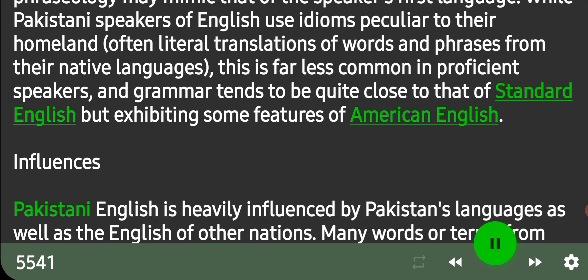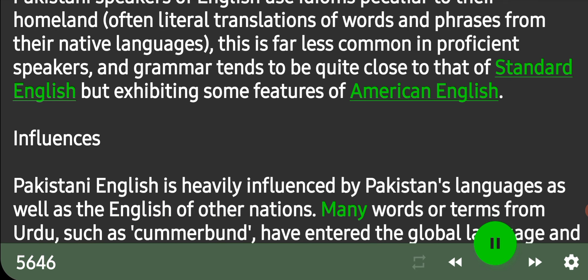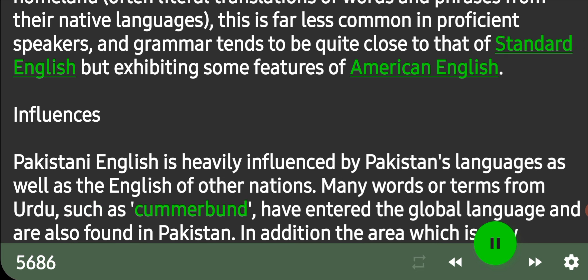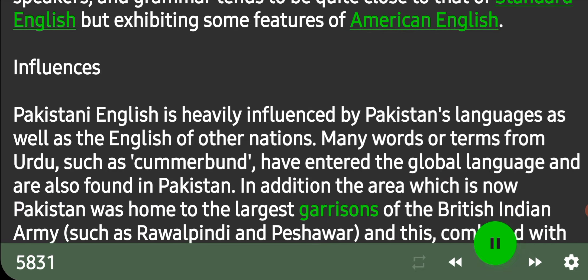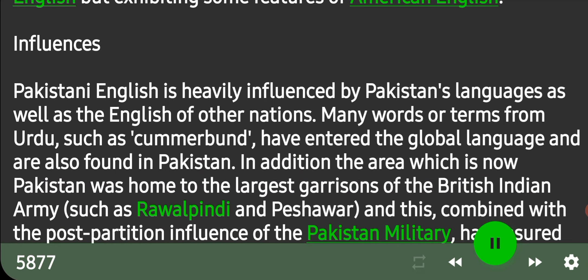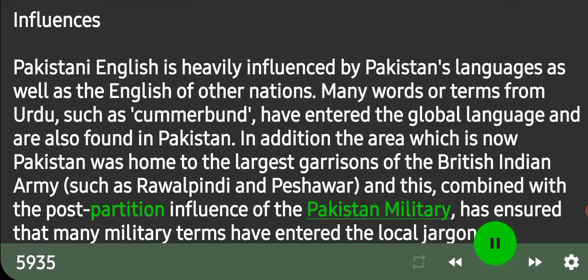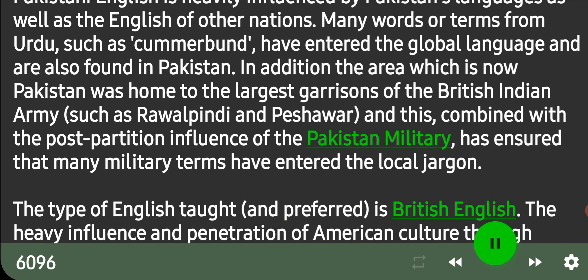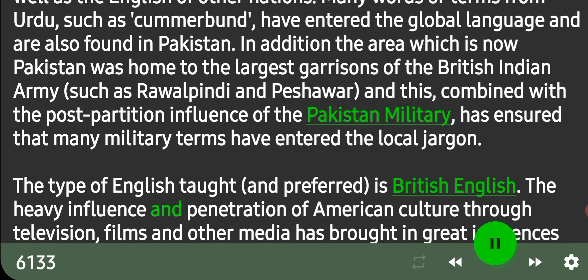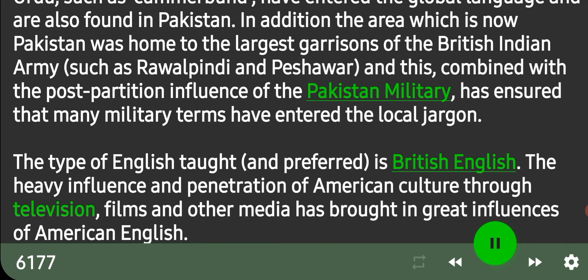Pakistani English is heavily influenced by Pakistan's languages as well as the English of other nations. Many words or terms from Urdu, such as 'cummerbund', have entered the global language and are also found in Pakistan. In addition, the area which is now Pakistan was home to the largest garrisons of the British Indian Army, such as Rawalpindi and Peshawar, and this, combined with the post-partition influence of the Pakistan military, has ensured that many military terms have entered the local jargon. The type of English taught and preferred is British English, though the heavy influence and penetration of American culture through television, films and other media has brought in great influences of American English.